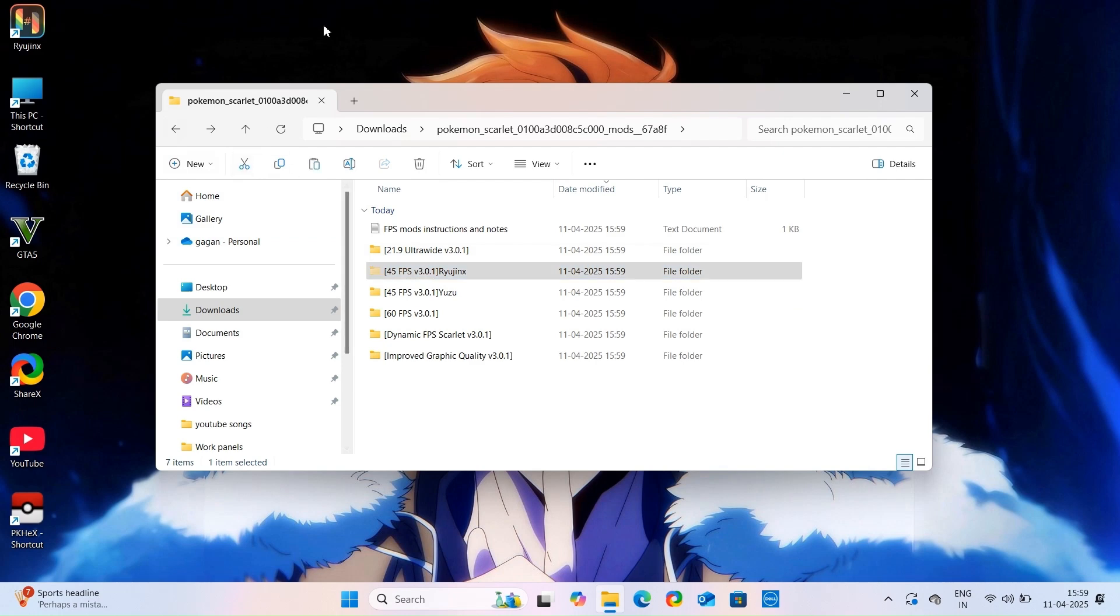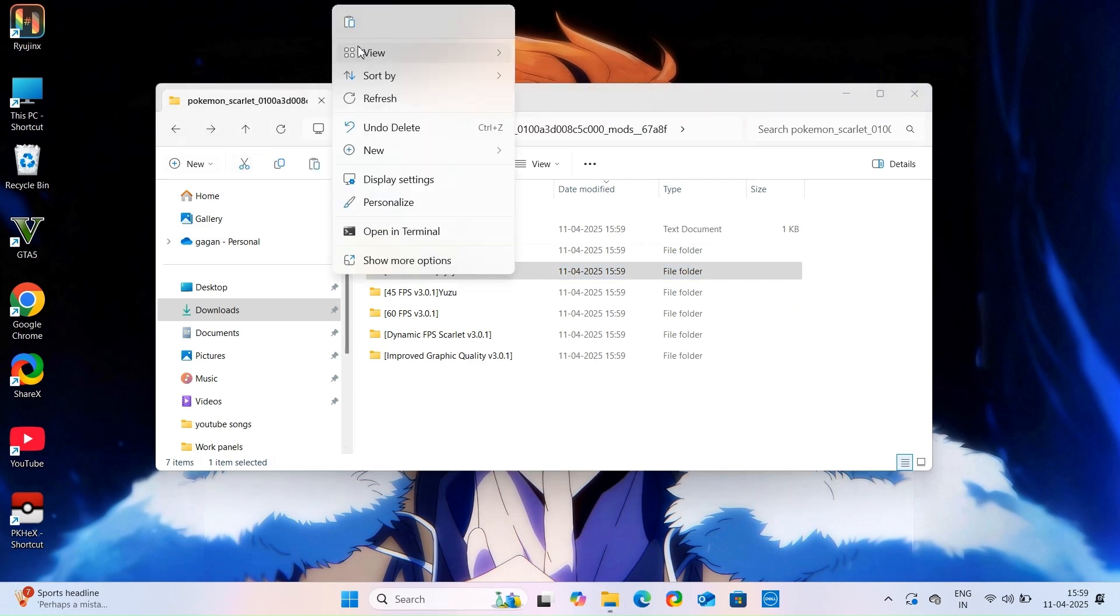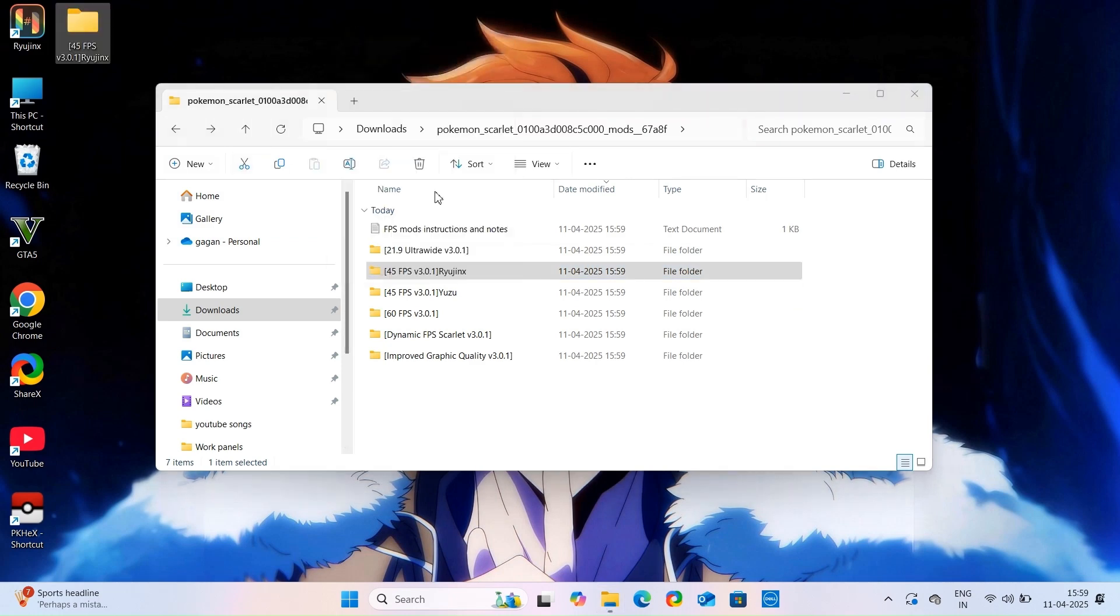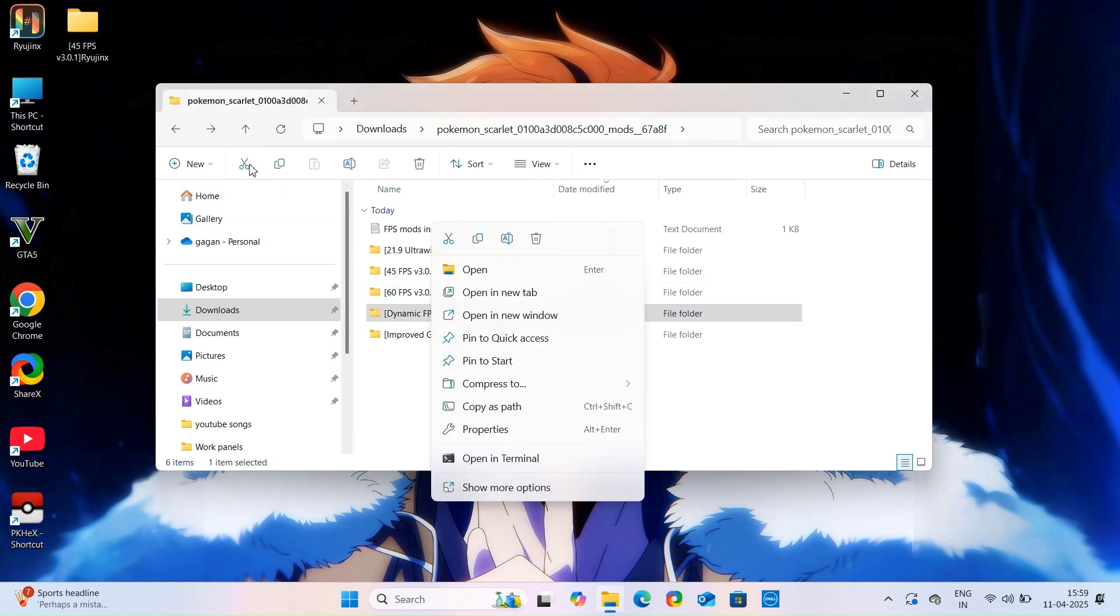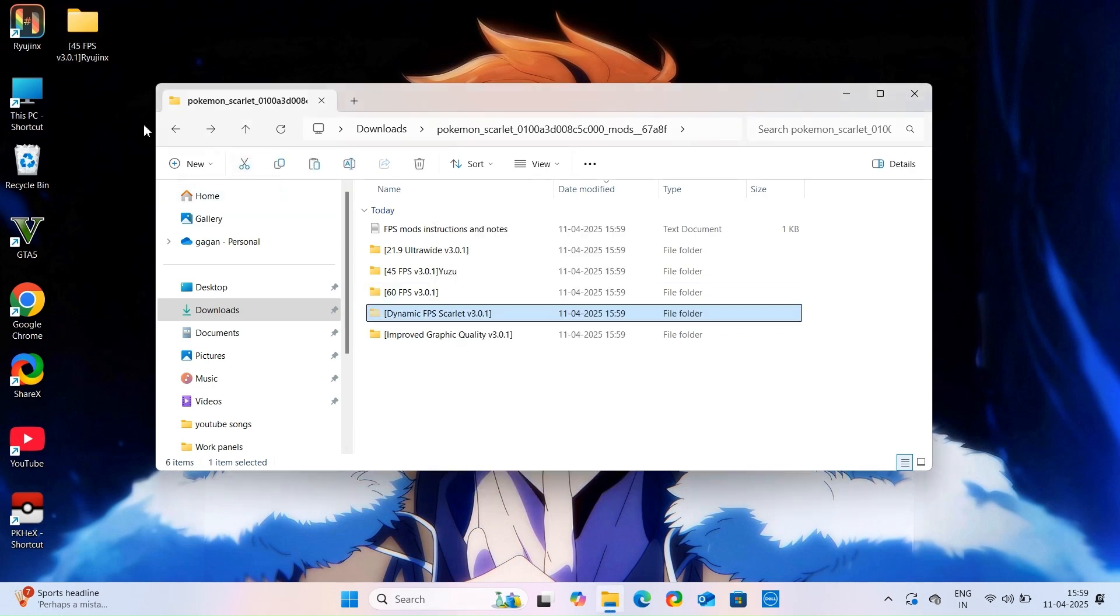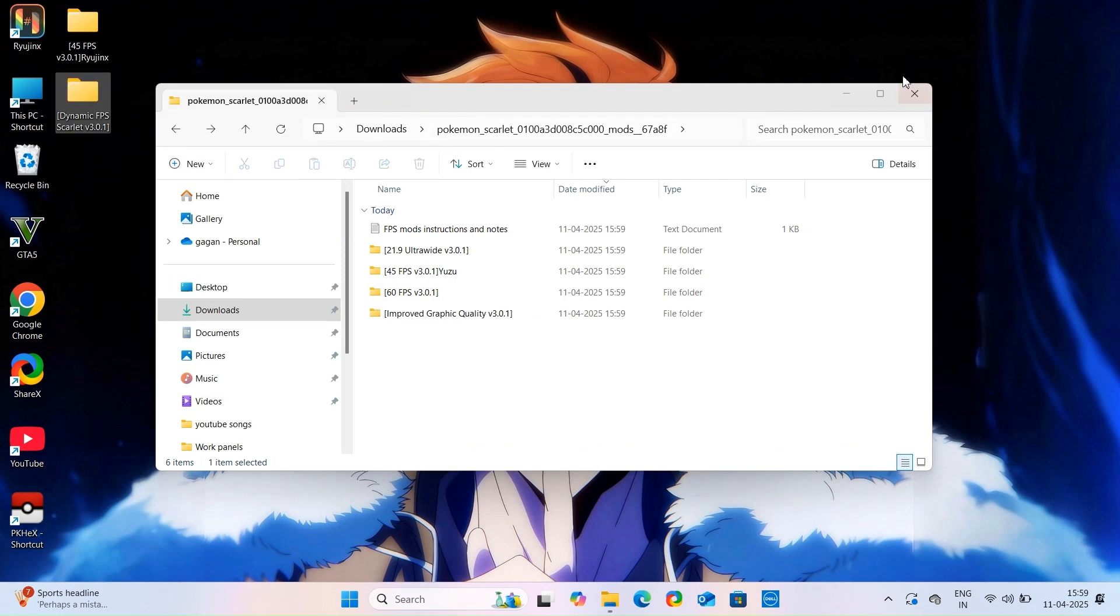Select it for your specific emulator and this dynamic FPS folder, which is our main mod. I will put these two folders on my desktop and delete the remaining folder.